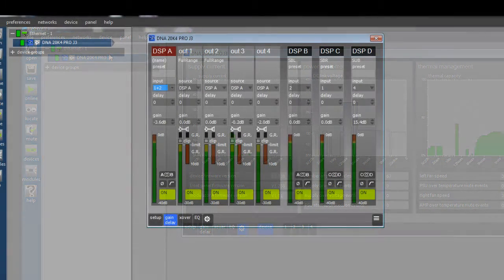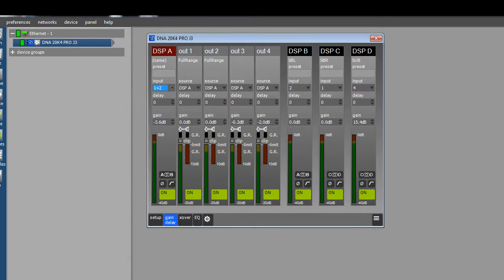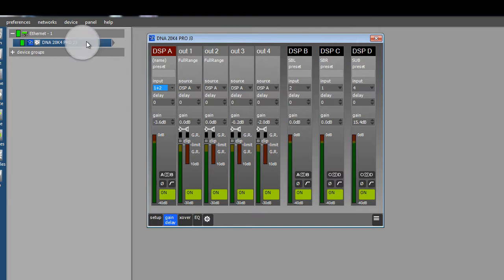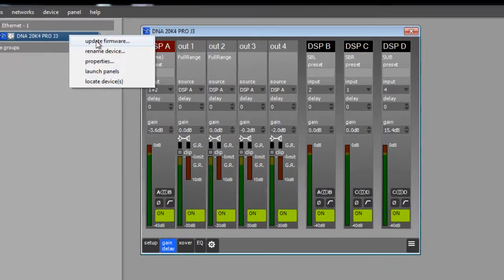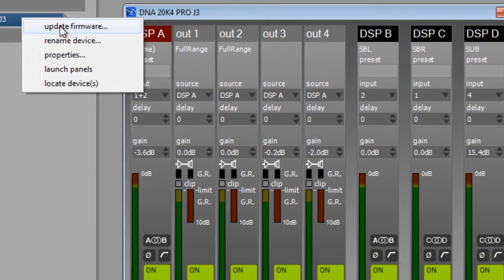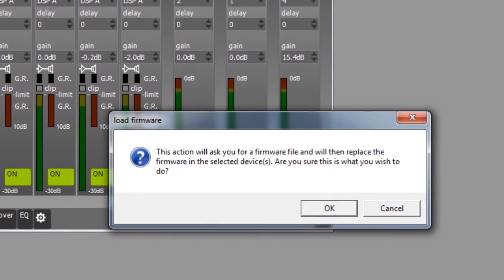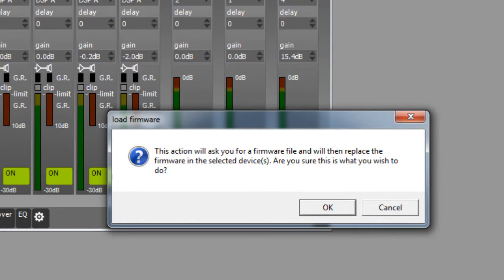right-click on your amplifier in the System View. Remember, the amplifier you are looking at right now is highlighted in blue in the System View. Click on the option that says Update Firmware. This will open a dialog box with instructions. If you want to go ahead and update the firmware, click on the OK button to continue.